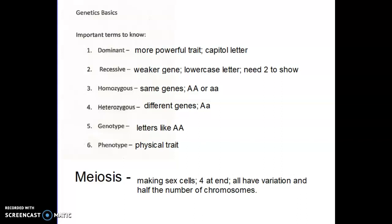A dominant trait — please take these terms lightly — means it's more powerful, but that doesn't mean what it sounds like. It basically means if you get that gene, it's showing up. You can get the allele from one parent or from both parents, but that trait is going to show up. Brown hair and brown eyes are good examples of that. Recessive means it is the weaker gene, but not weak as we think of weak.